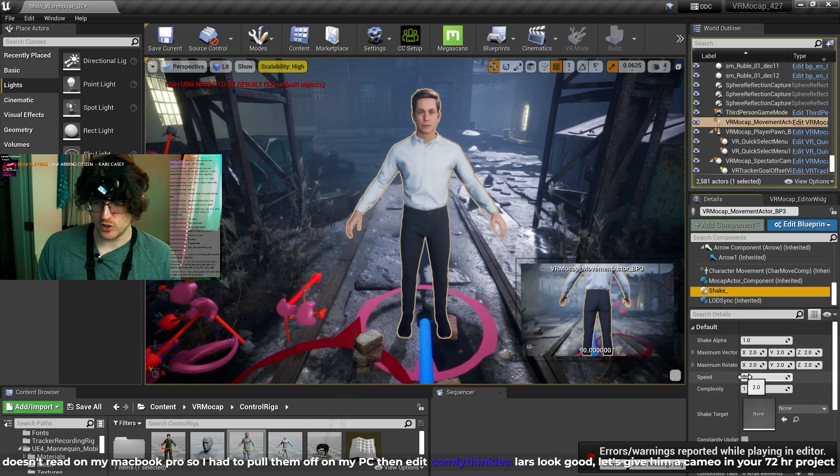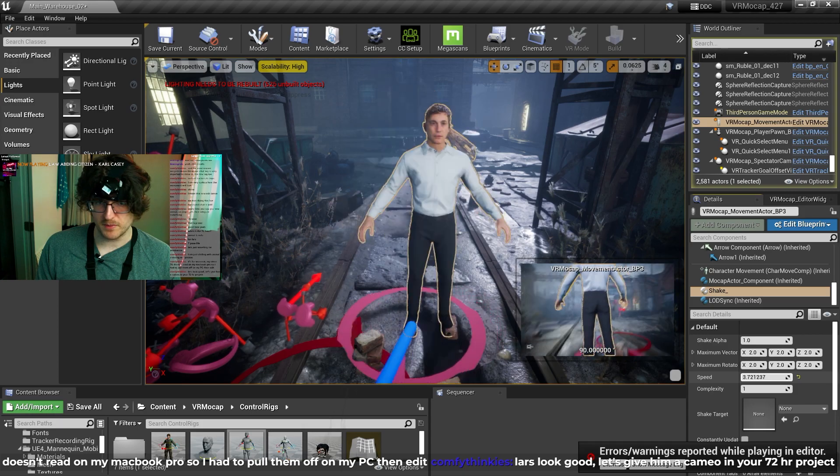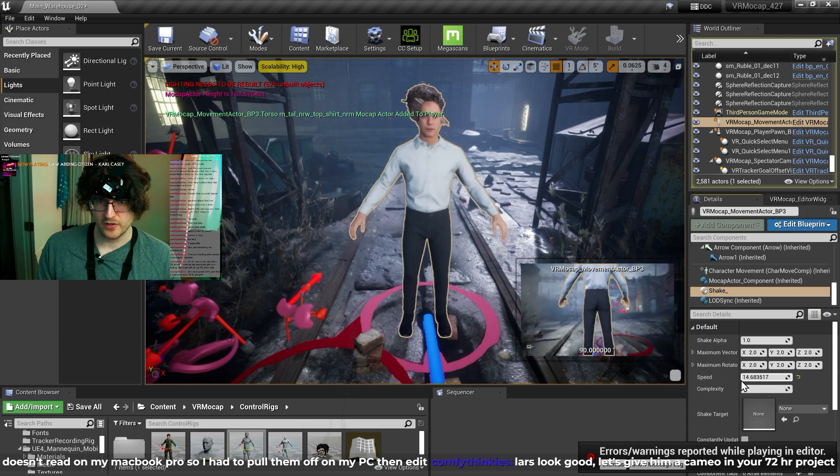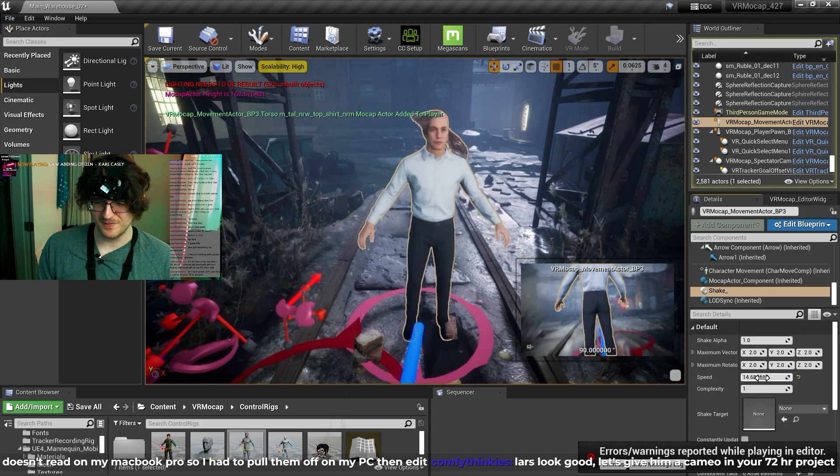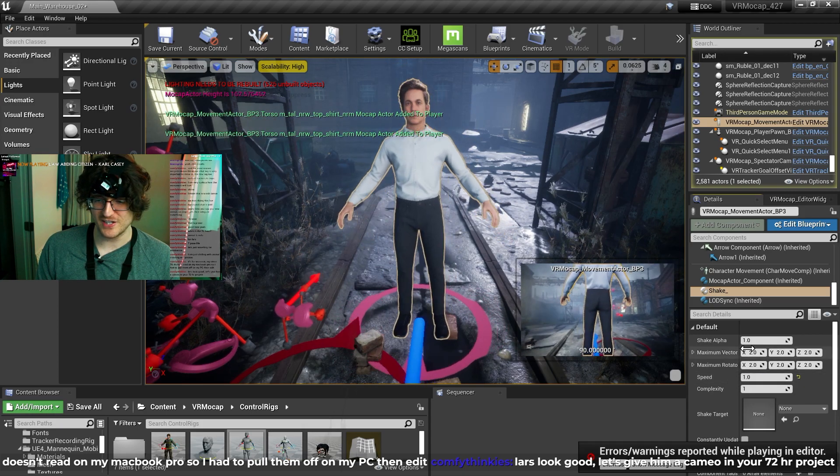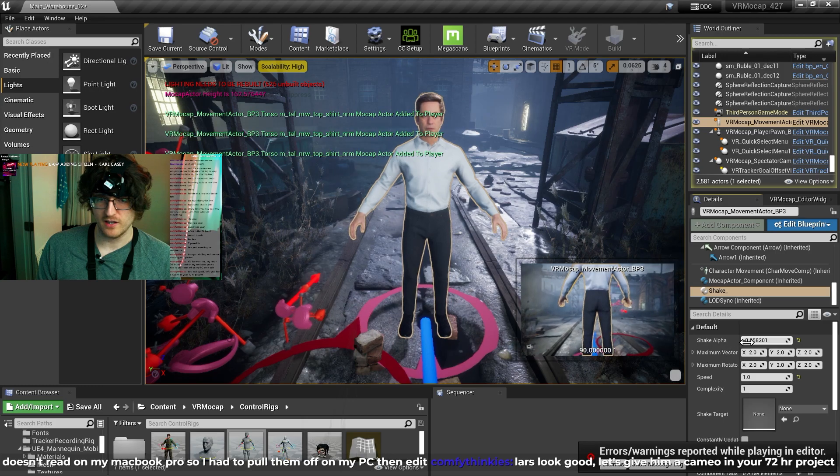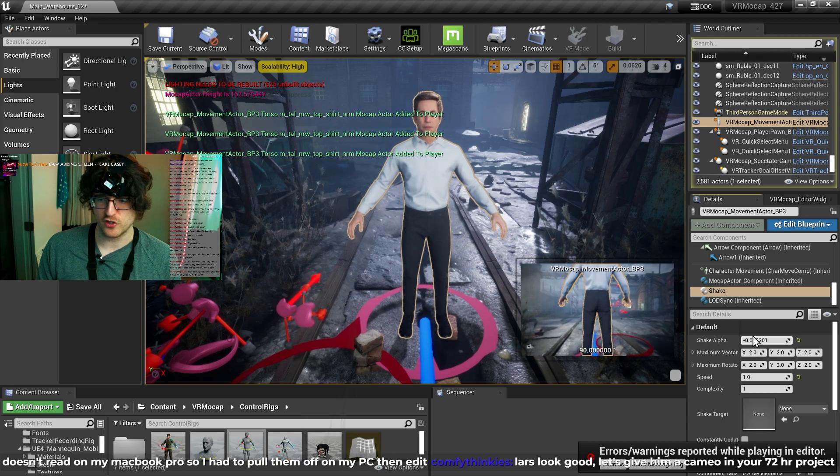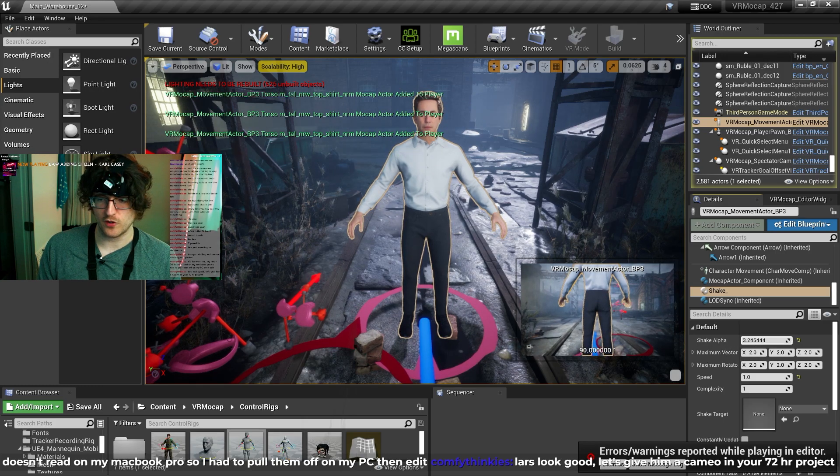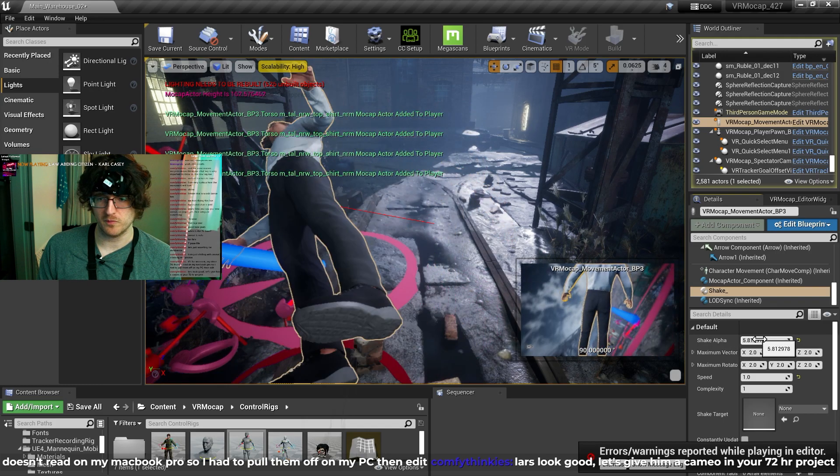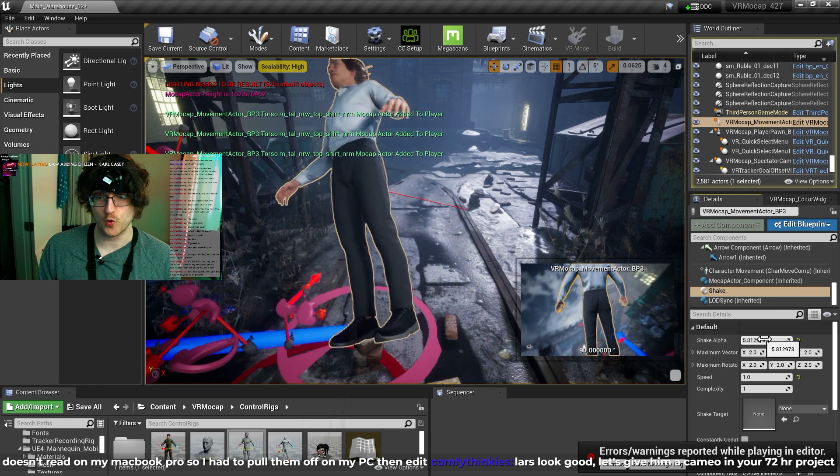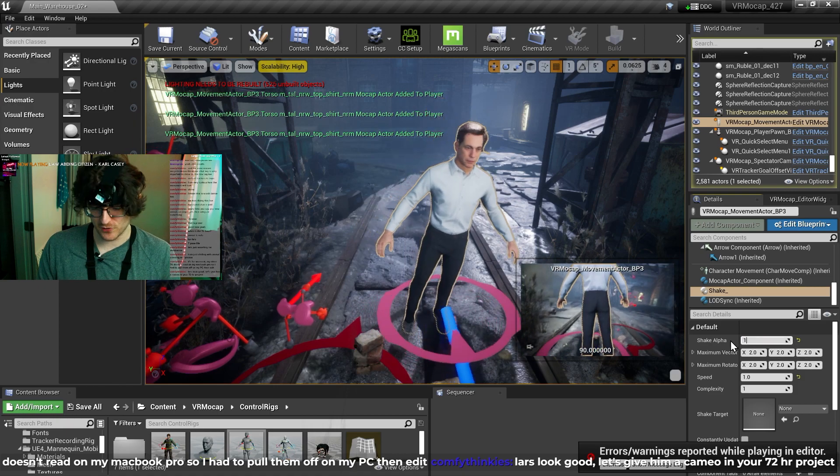And you can change a lot of things like the speed. Make it really crazy. The alpha of the shake. So if there's no shake or negative shake or crazy amounts of shake.